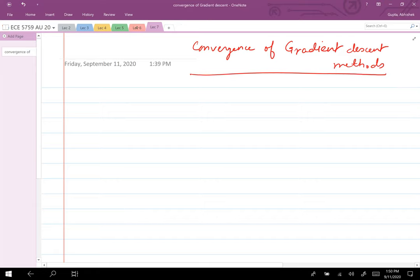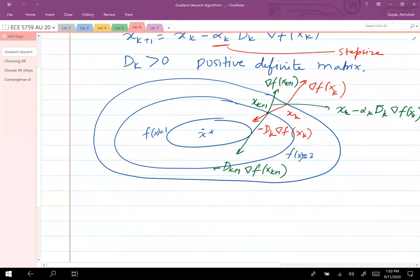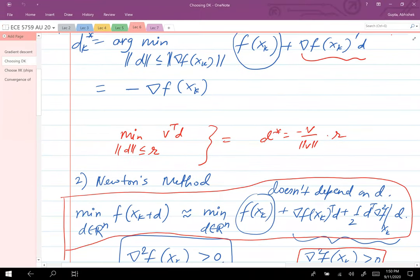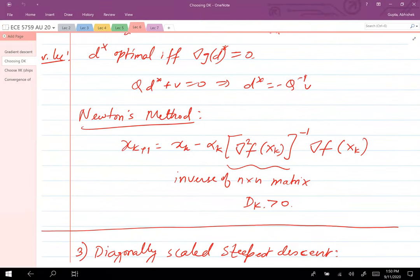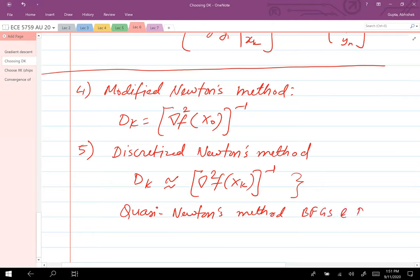In the previous lecture, we established the gradient descent algorithm and different ways for picking d_k. You could have d_k equal to identity, or d_k equal to the inverse of the second derivative — that's Newton's method. There are also approximate Newton's methods, where d_k equals the second derivative at x_0 inverse, and discretized Newton's methods where d_k is some approximation of the second derivative inverse. These fall under quasi-Newton methods, which we'll study next week. The two examples are BFGS and DFP methods.